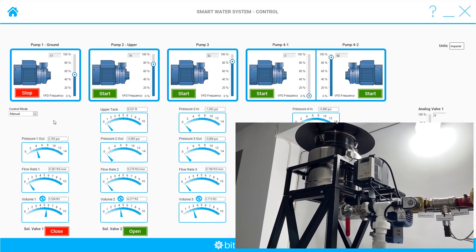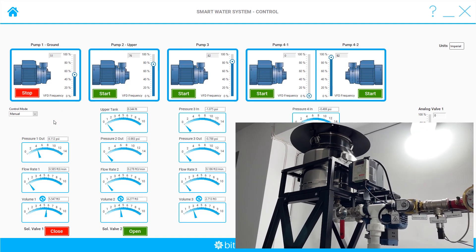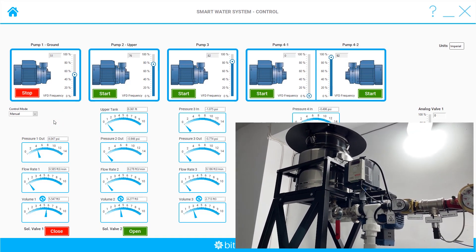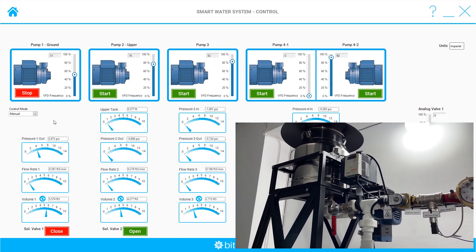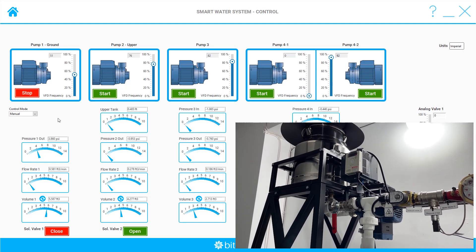We can also turn on the other pumps and manipulate the valves to control the water flow through the system.